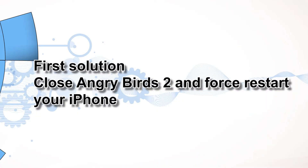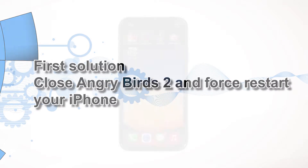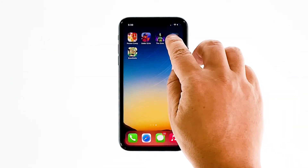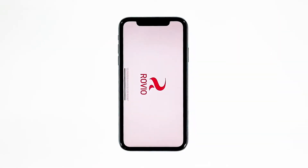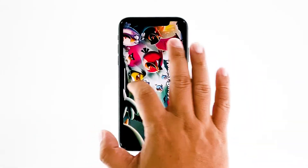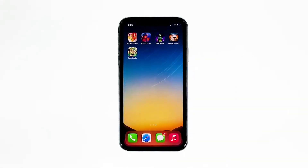First solution: close Angry Birds 2 and force restart your iPhone. Most of the time, app crashes are minor app issues. They occur every now and then but they're not necessarily hard to fix. In fact, closing the app in question and reopening it might fix the issue, but it's best to also refresh your device's memory. So here's what you need to do.